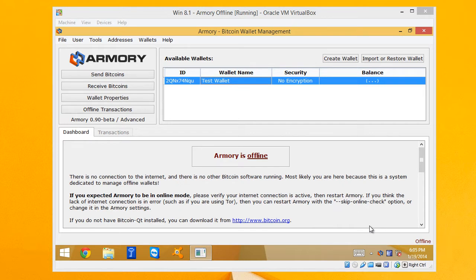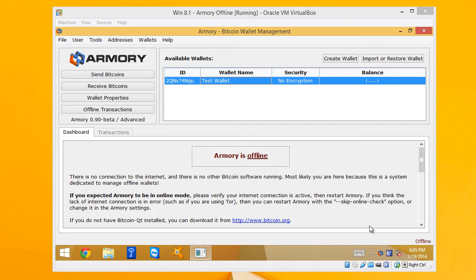So why do we even use a Watching Only Wallet? What's its purpose? The idea is that you'll have an offline computer or a paper wallet or some other type of cold storage that has your Bitcoins or a good amount of your Bitcoins stored away, stored securely where they can't be hacked or tampered with in any way.